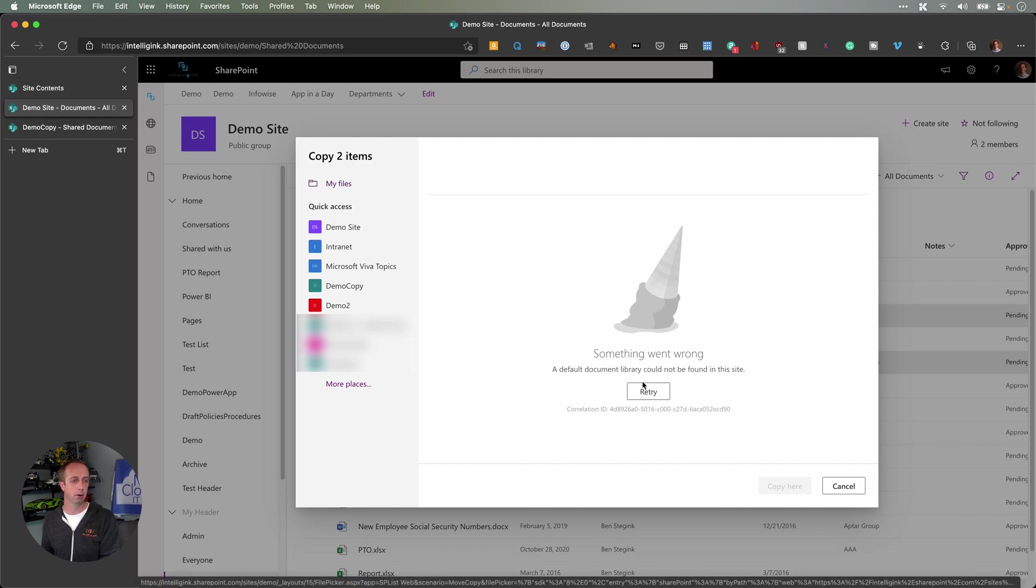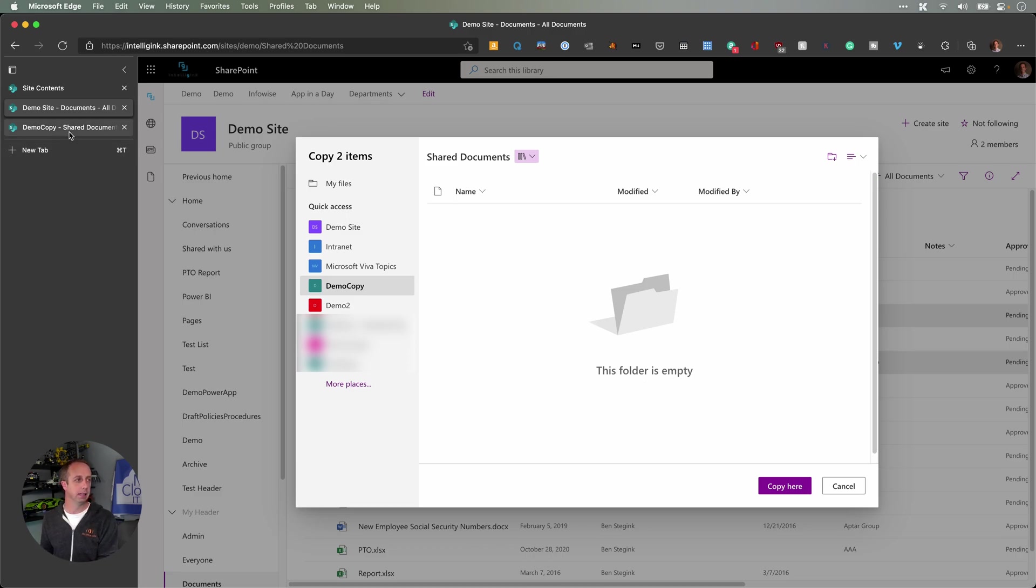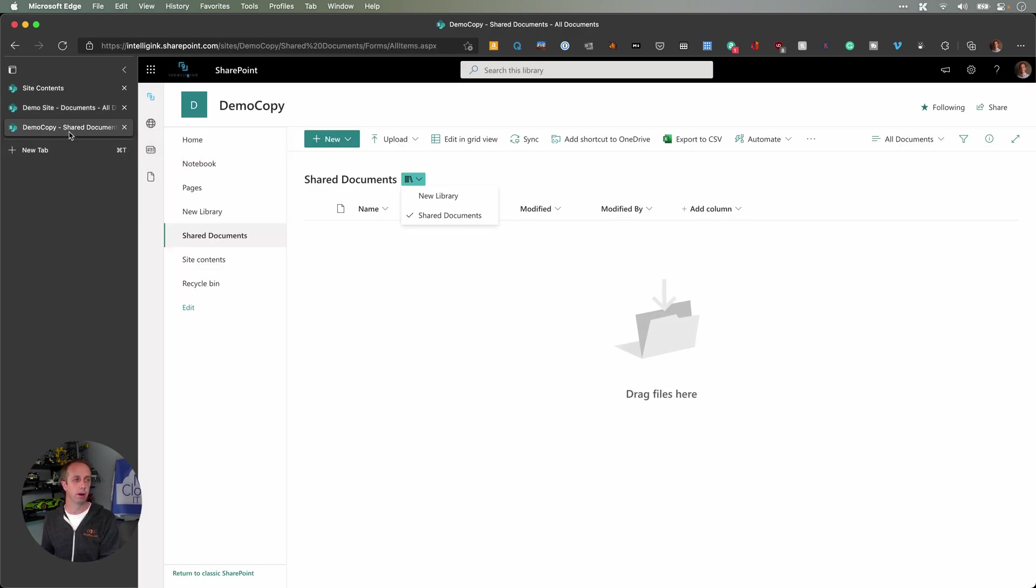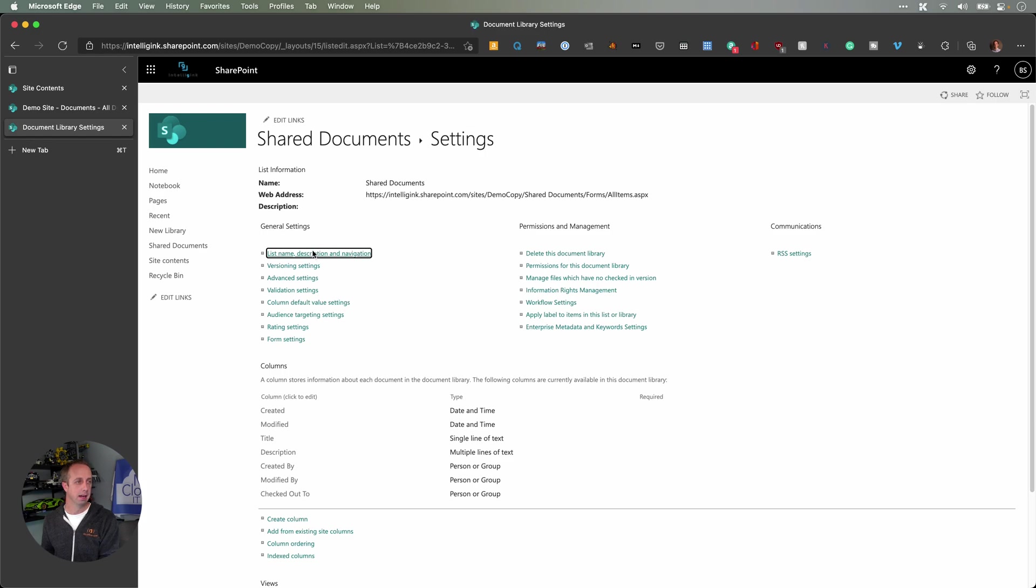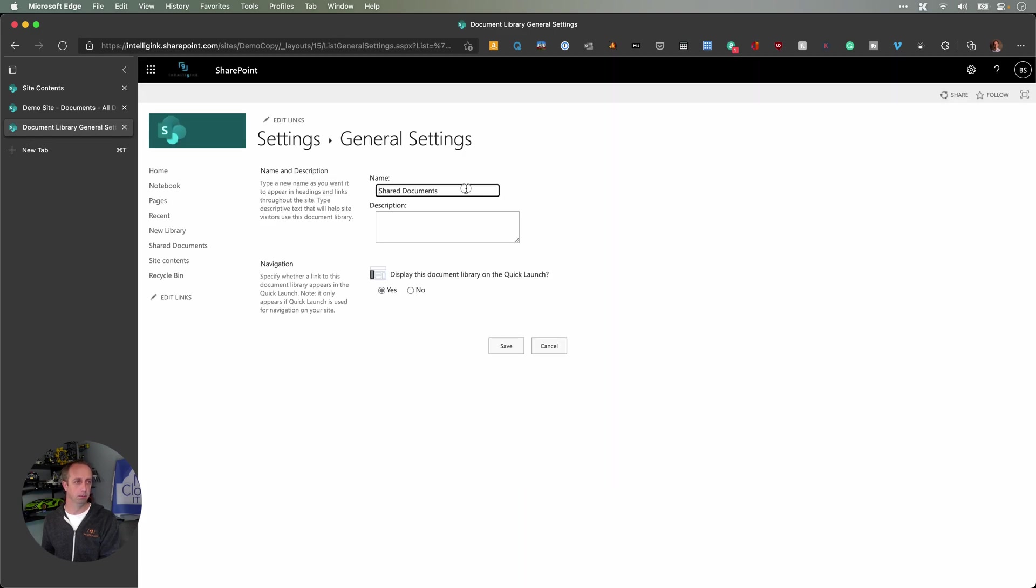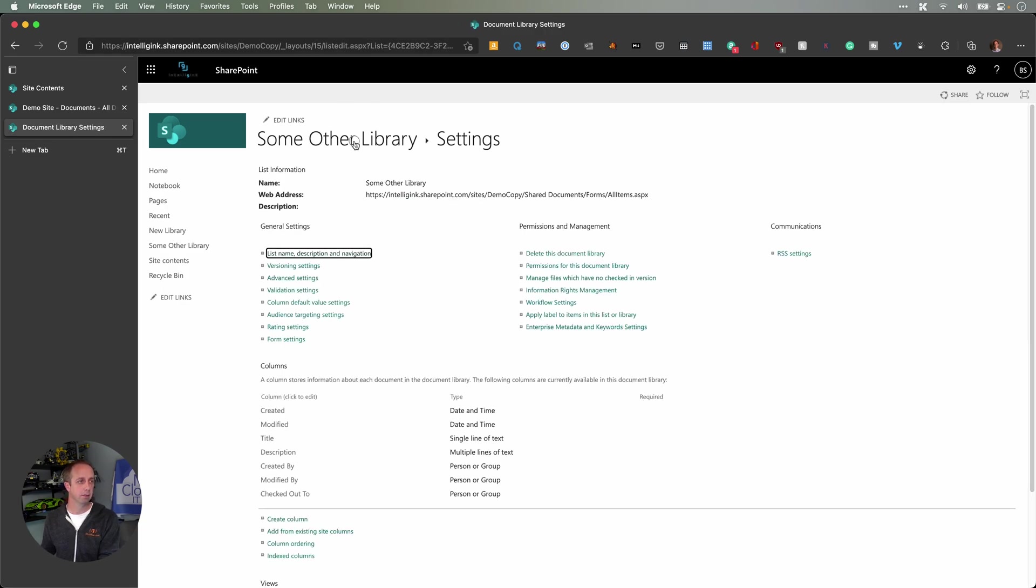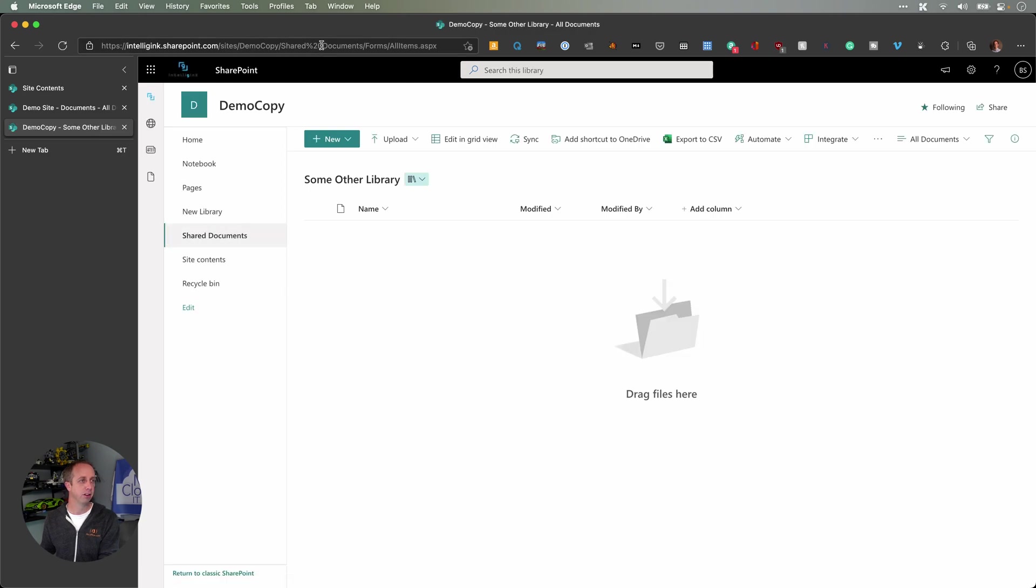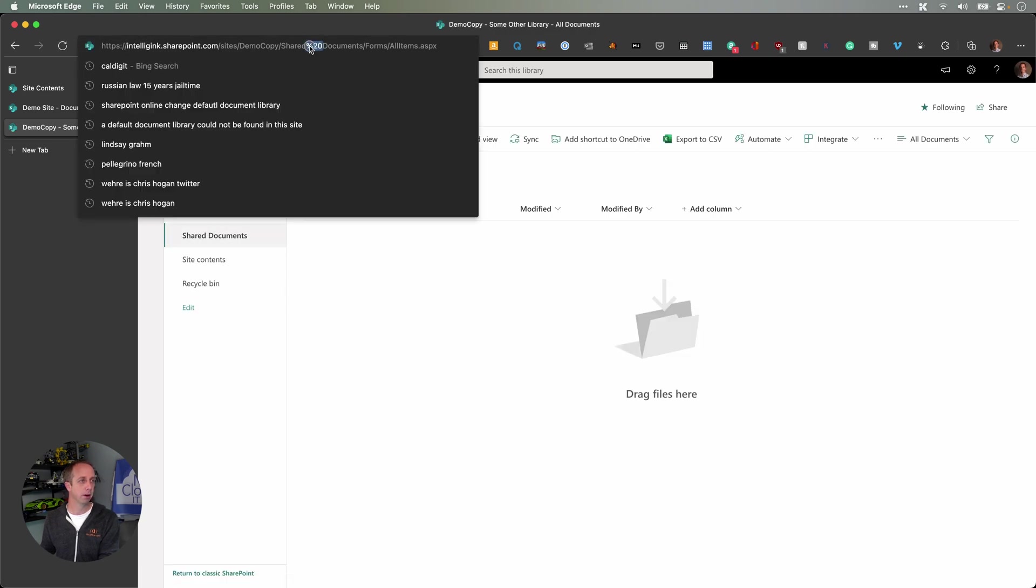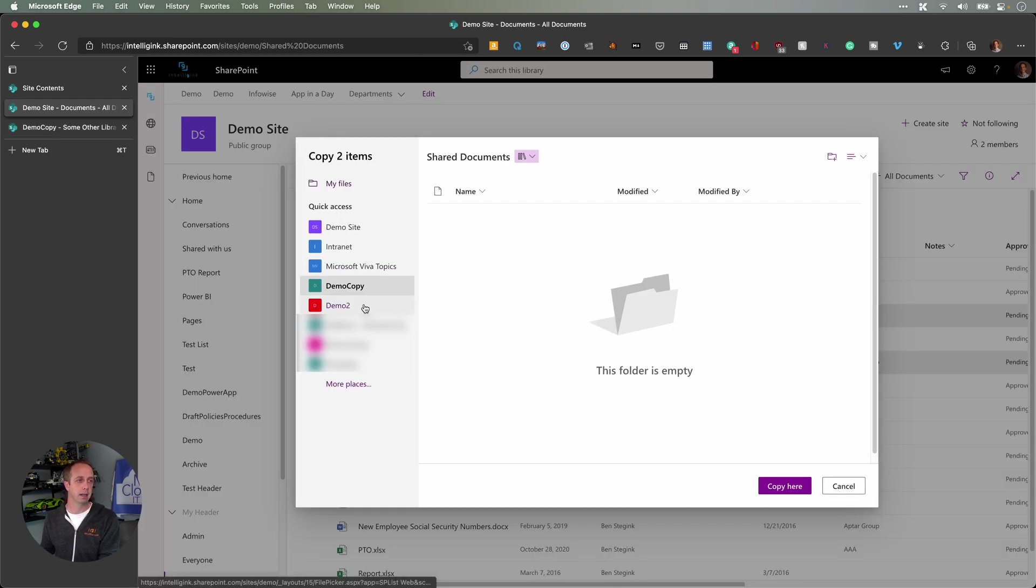If I go back here now and do a retry, I get that library back. I could now go in and rename this whatever I want to. So back in my demo copy site, I could go in here, go into my library settings, and go change the name to whatever I want to. Some other, if I can spell right. Some other library. Great, we have our some other library on here. You'll notice that some other library does keep this shared documents URL. It has the percent 20 in there, the space.